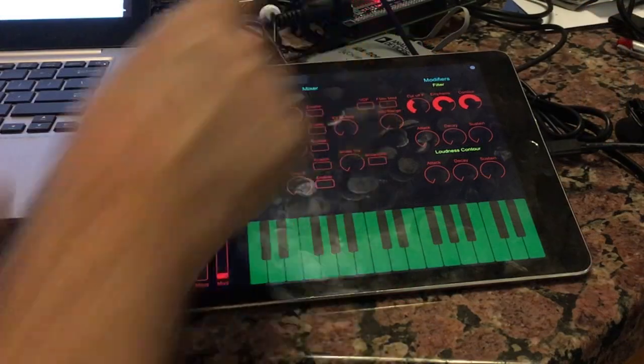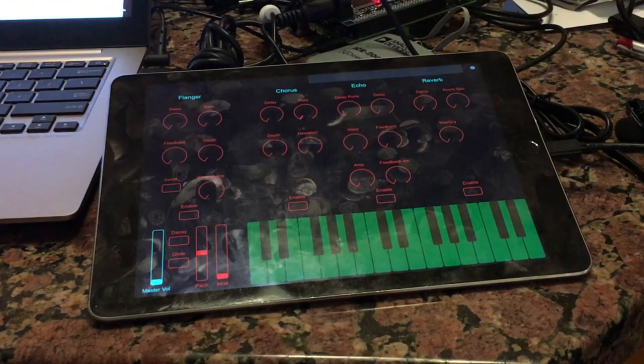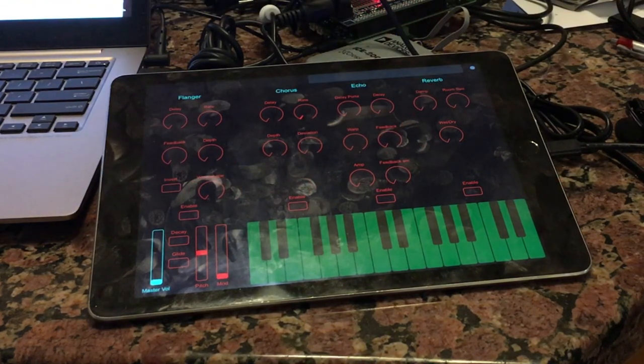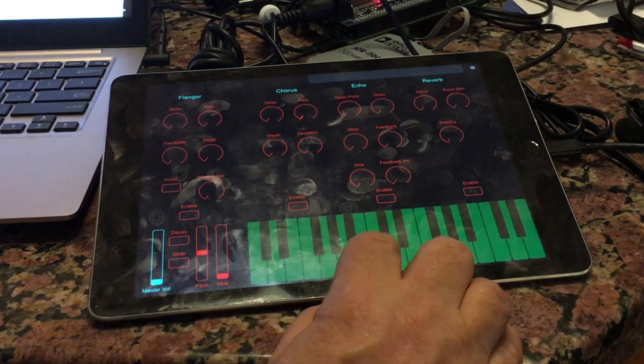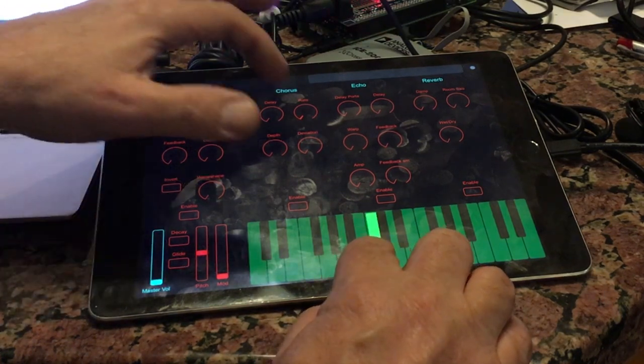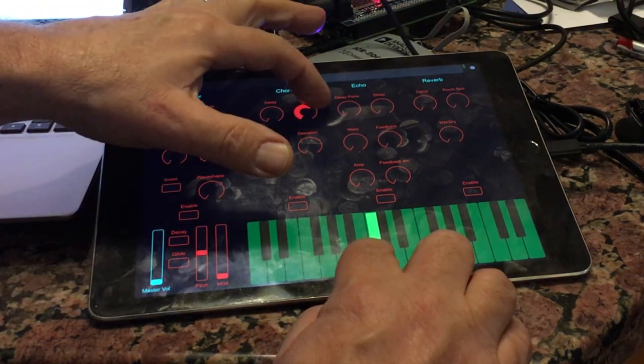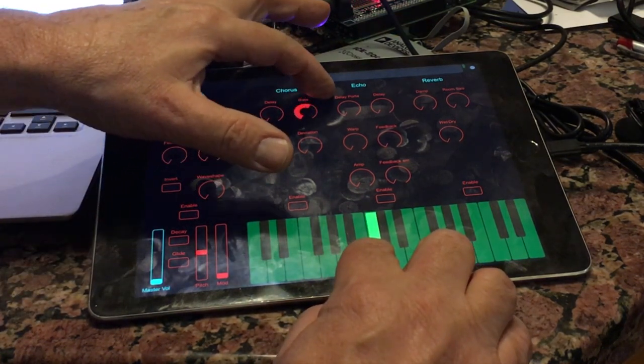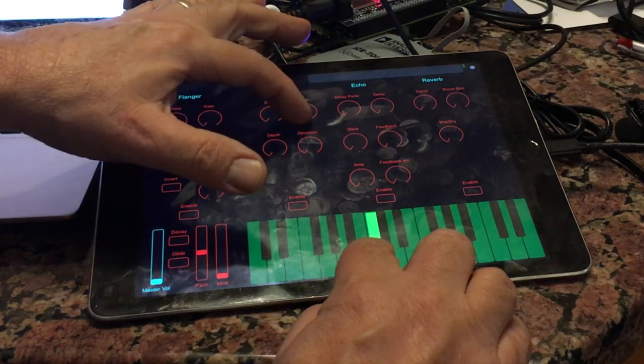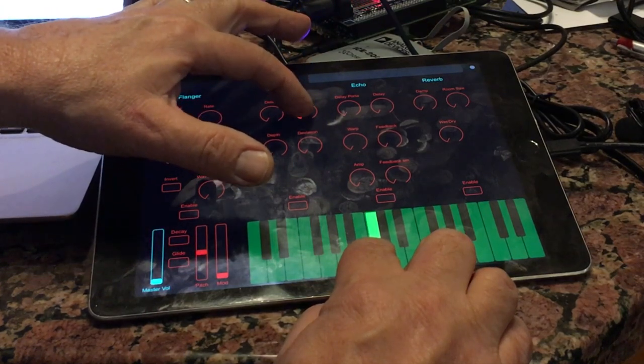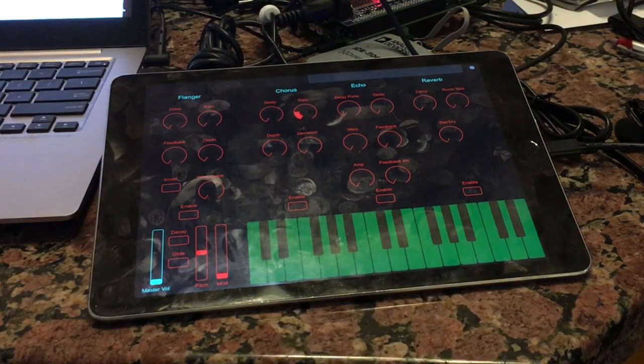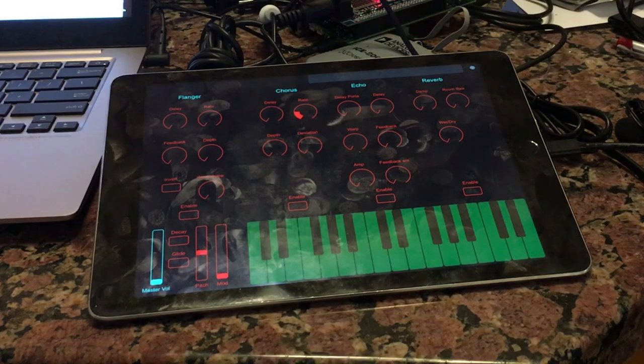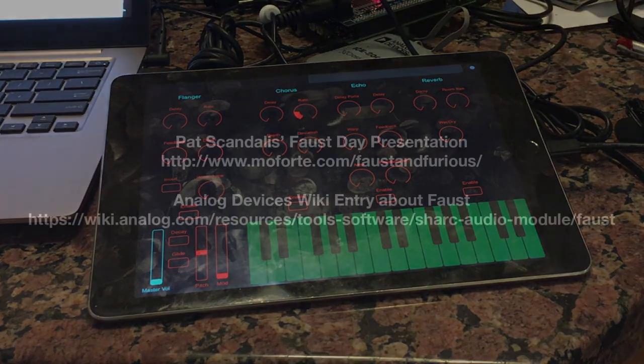Now I'll switch to page number two. These are the controls for the effects which are running on core number two. I'm just going to play with the rate of the chorus. That's a nice sound there. MIDI is going to both core number one and core number two.